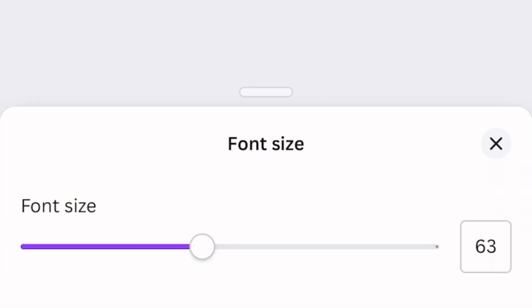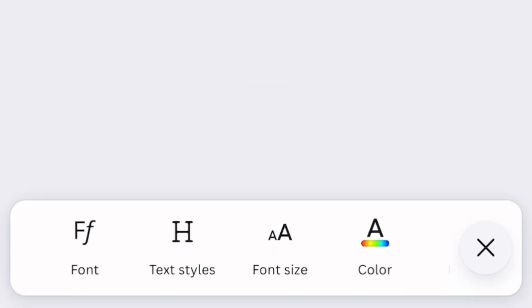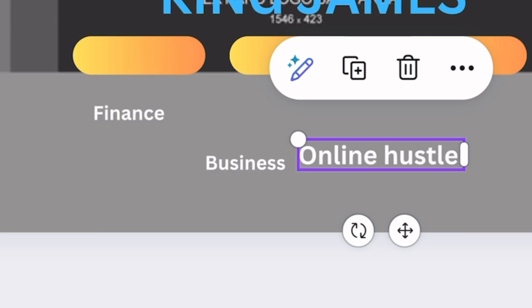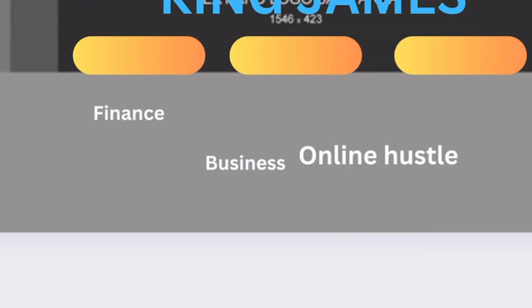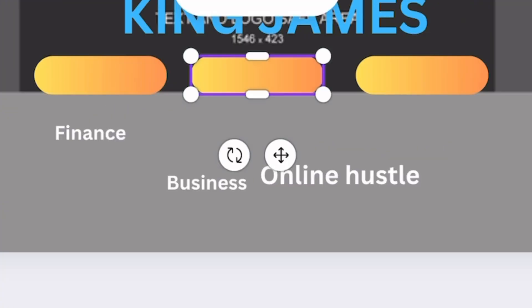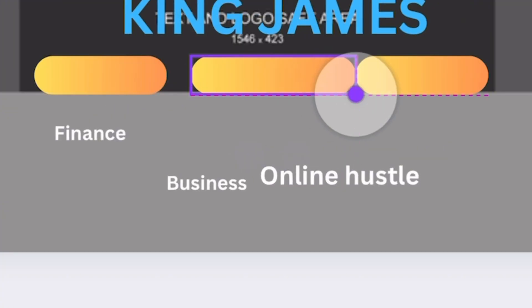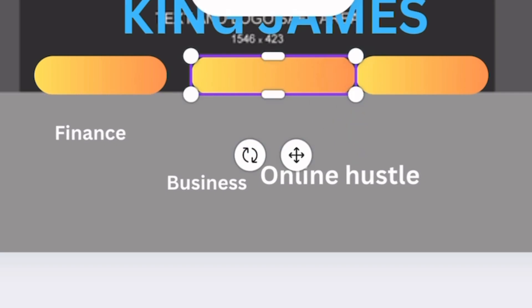Now that I've increased the size of the text, as you can see the 'online hustle' is way bigger than 'business' and 'finance', so I'm just going to resize these elements now.